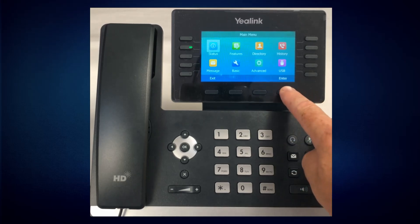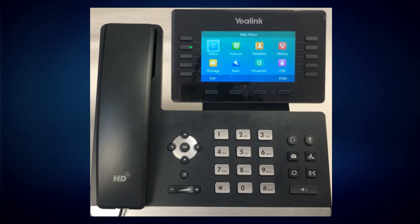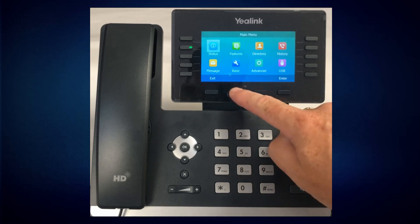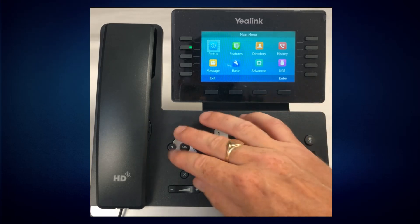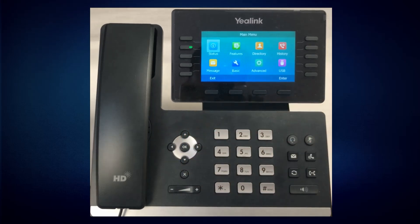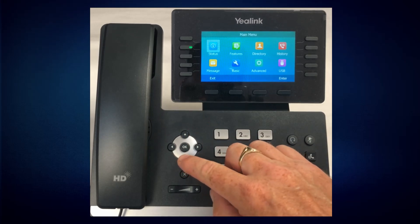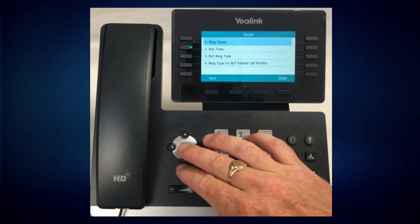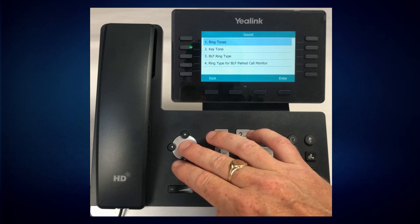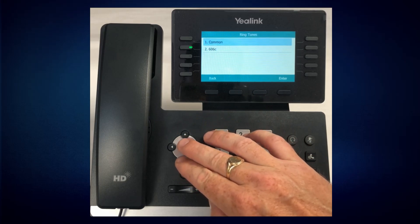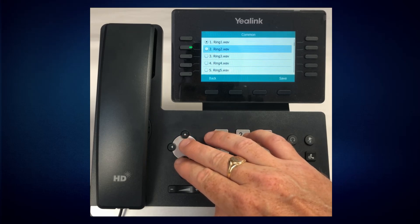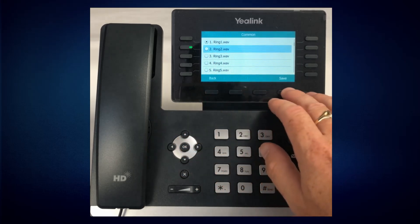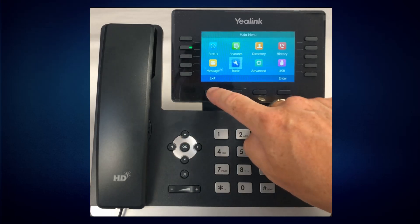Here you have your Menu key. This allows you to get to your status, features, directory, your call history, as well as some other features and functionality. You can also change your ring type under Basic. To navigate, come on up and move around. Let's go to Basic — Language, Date, Time, Display, Sound. Some people like to change the ringtones. Choose which one you'd like and hit Save. Hit Exit to leave the menu.